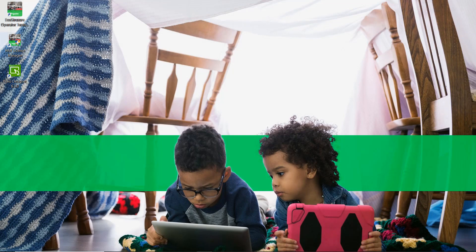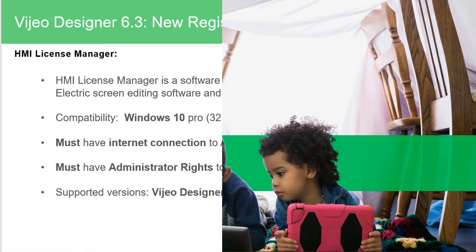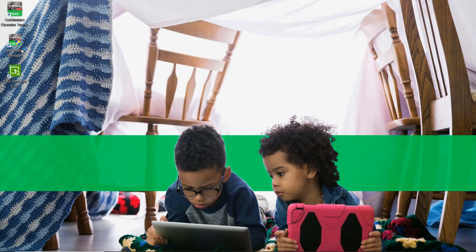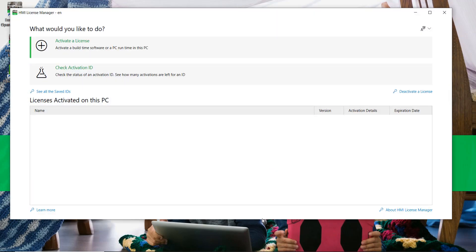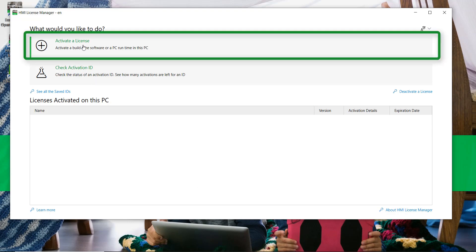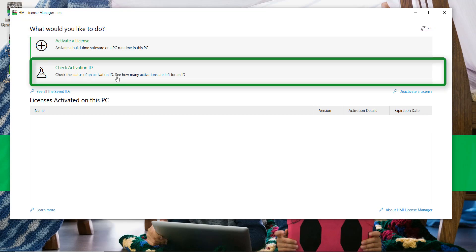To activate a license, we must use the HMI License Manager tool. Start HMI License Manager from the desktop shortcut. The HMI License Manager is made of three main sections: activate a license, check activation ID, and licenses activated on this PC.